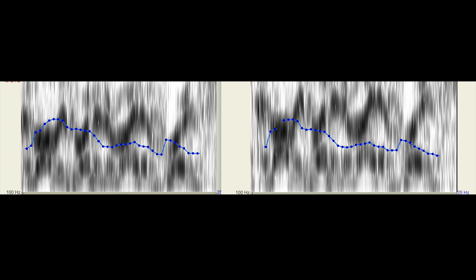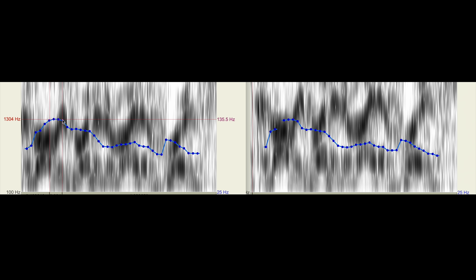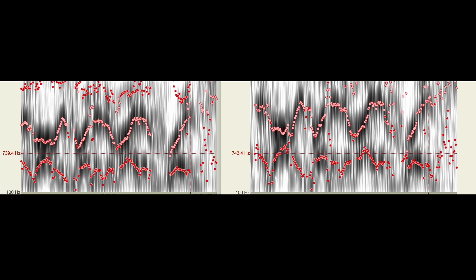Just listen to the first vowel in the word 'always.' It's the same musical pitch in both versions. What's different is these undulating dark bands — the formants — which are all shifted up on the right, as if produced with a much smaller vocal tract.